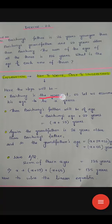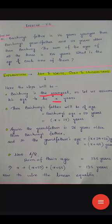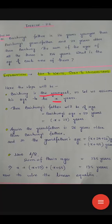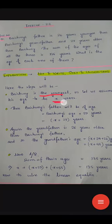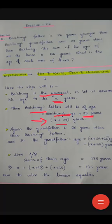Bai Chung is the youngest one, so we assume his age as X years. There are many ways of solving this question — you can assume the father's age or the grandfather's age as X. Here, I am considering the youngest one, that is Bai Chung's age, to be X years. Then Bai Chung's father's age will be X plus 29 years.